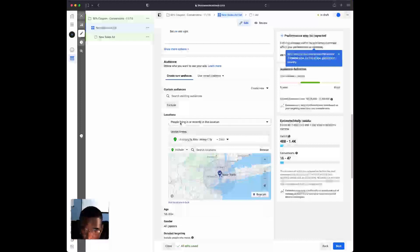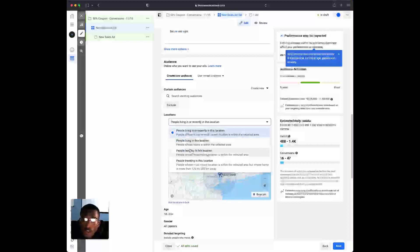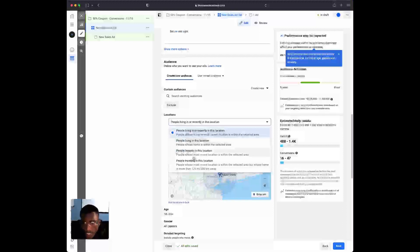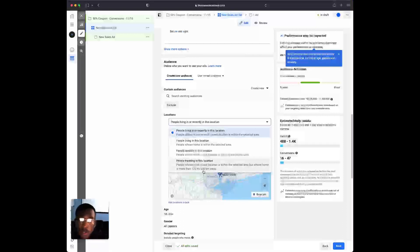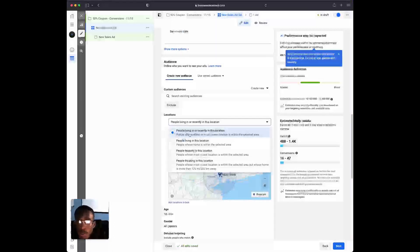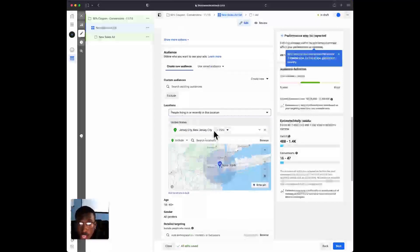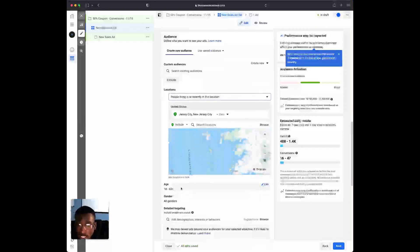Underneath Locations there's a cool targeting option — you can target people who are living in or recently in this location. The first option targets people whose home or most recent location is within the selected area. The next option is people strictly living in this location. After that is people recently in this location — someone just passing through or driving by. The last option is people traveling in this location, whose home is more than 125 miles away. I would definitely select 'living in or recently in this location.'